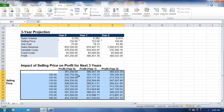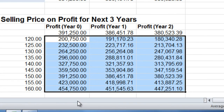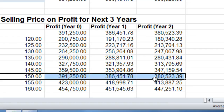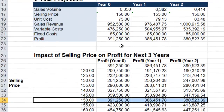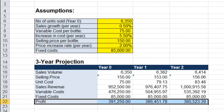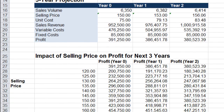The profits have just been filled in. If you notice, the profits for the selling price of $150 matches what we have in our model, because we currently have $150 as our assumption. And that's our one variable data table.